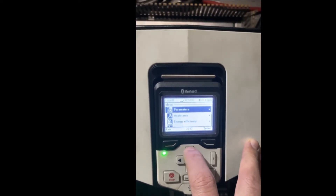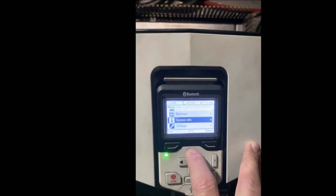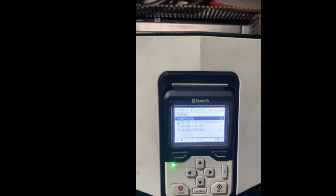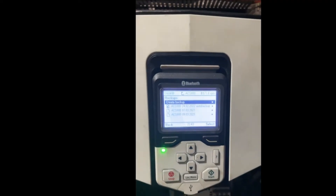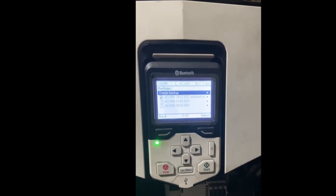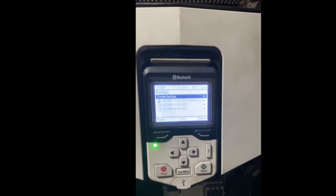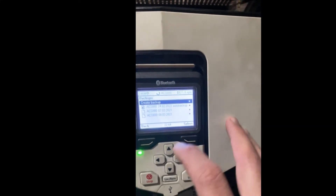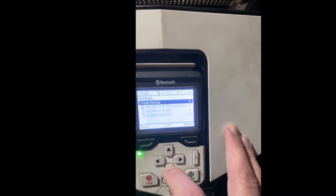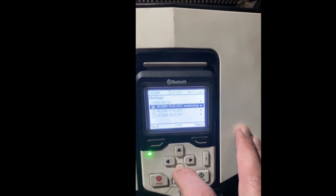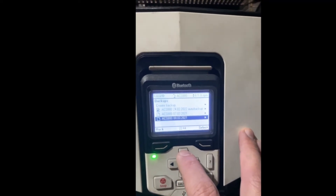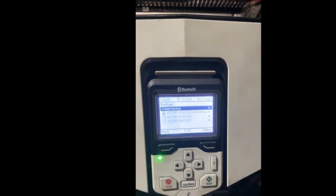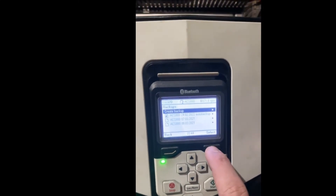After you press Menu, you're going to look for Backups. If you go up three times you will end up at Backups. Press Select, and here it shows you the option to create a backup. The good thing with this updated version of this panel is it shows you the other backups that you have, along with the dates you took them.